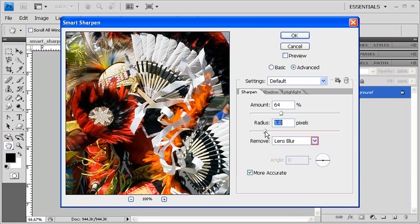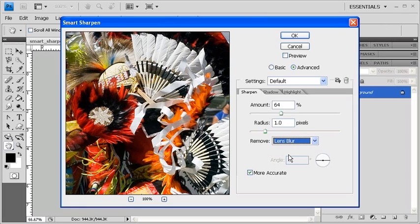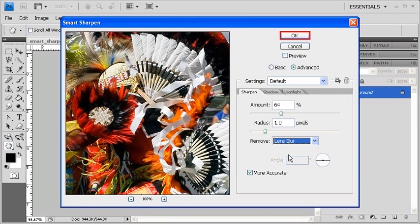Click on the Remove drop-down arrow and select Lens Blur. Removing Lens Blur allows the Smart Sharpen filter to better detect the edges, create less color halos, and give a better overall sharpened image. Once you've done that, let's go ahead and click on the OK button.